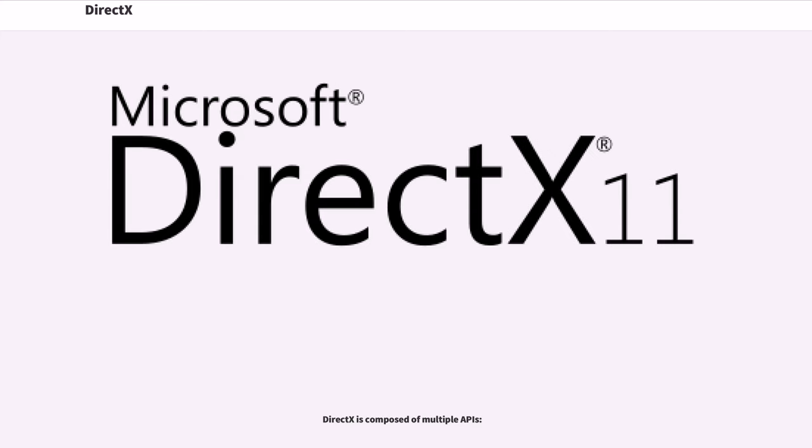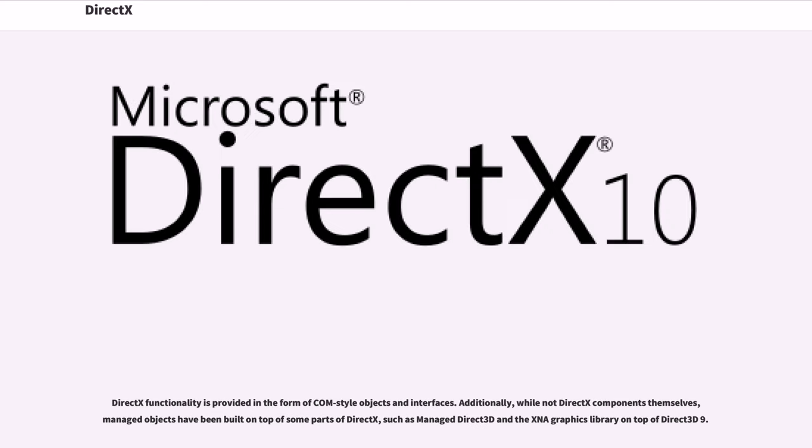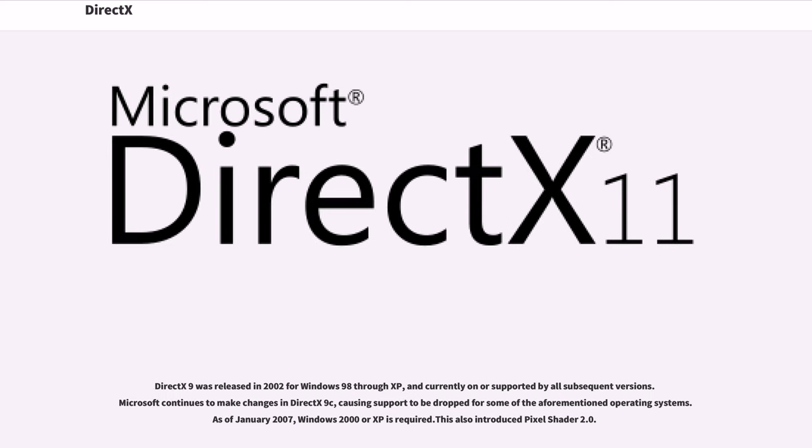DirectX is composed of multiple APIs. Microsoft has deprecated, but still supports, these DirectX components. DirectX functionality is provided in the form of COM-style objects and interfaces. Additionally, while not DirectX components themselves, managed objects have been built on top of some parts of DirectX, such as managed Direct3D in the XNA graphics library on top of Direct3D 9.0.